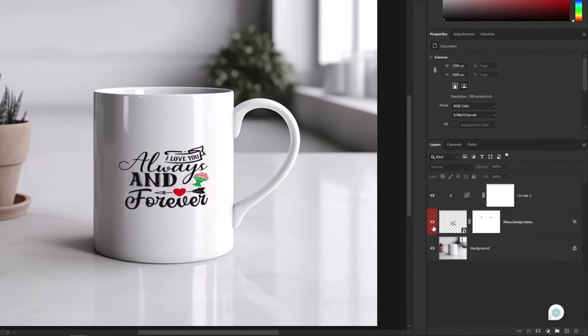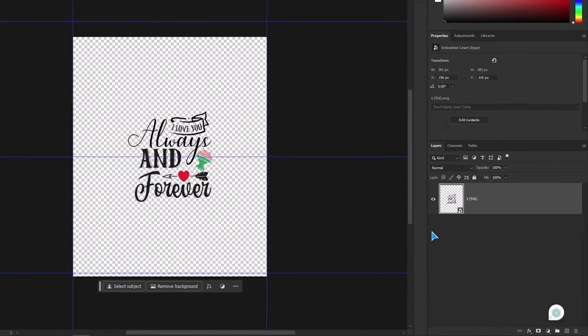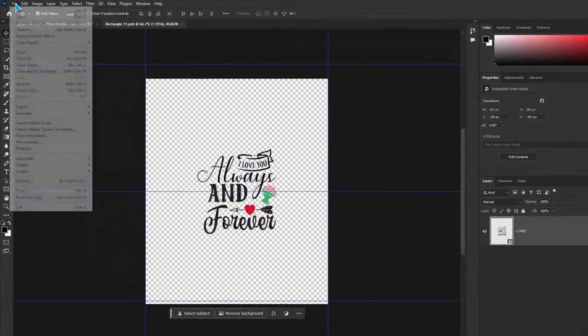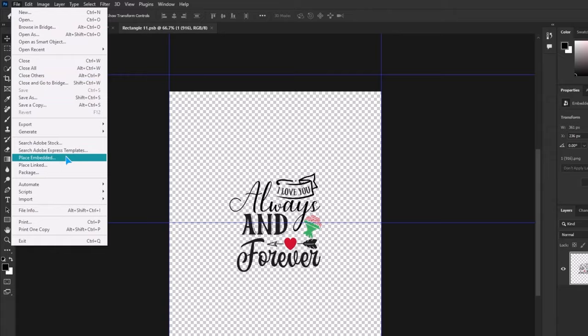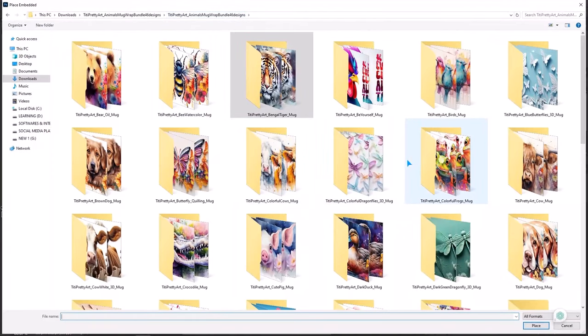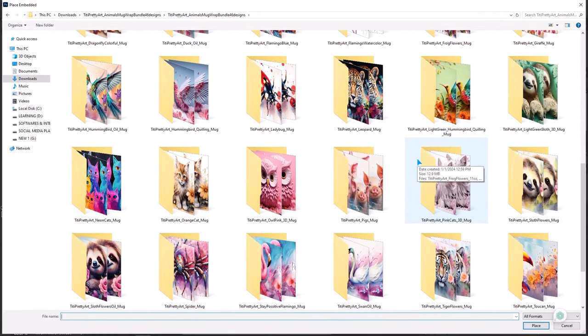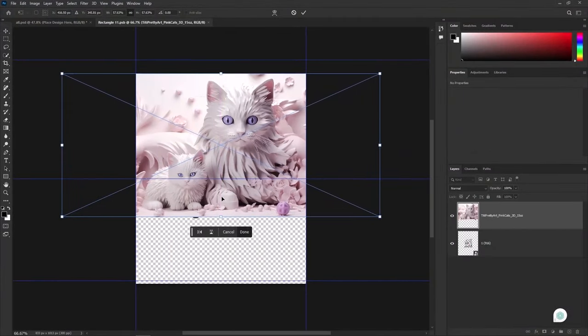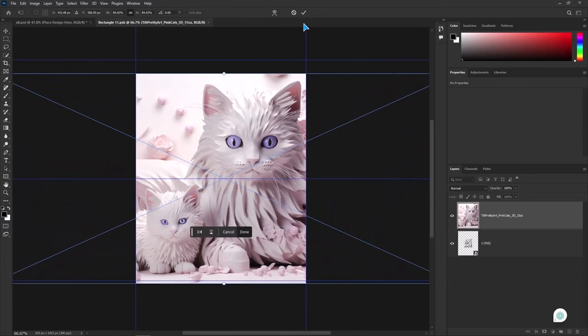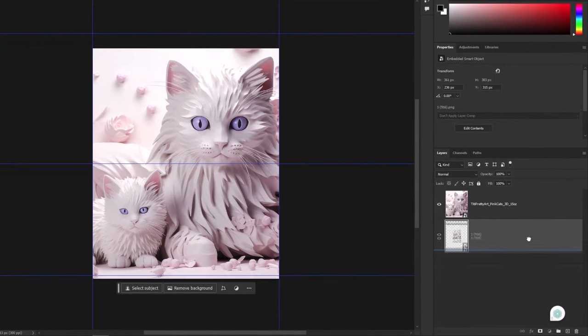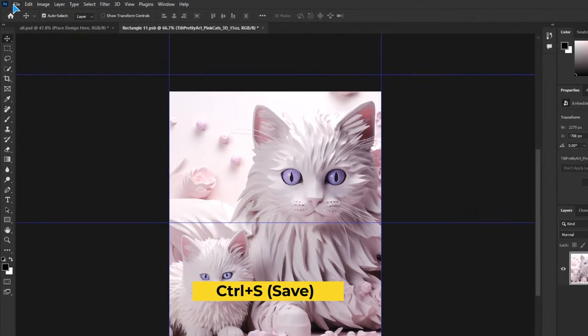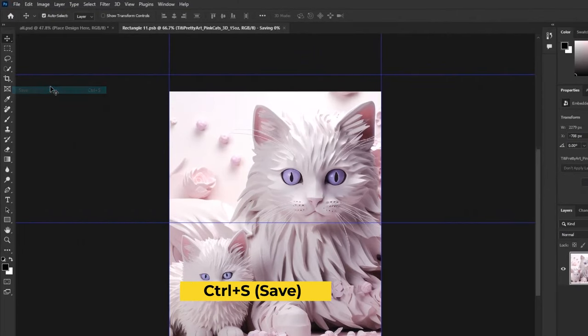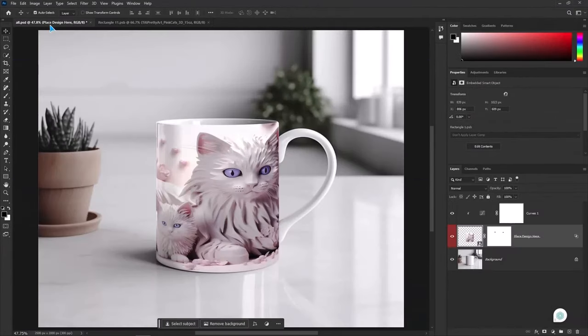This is the smart object layer. Open it. Go to file, click on place embedded. Simply pick your full wrap design. Adjust it now. Delete the extra layer. Let's save it. There you have the result.